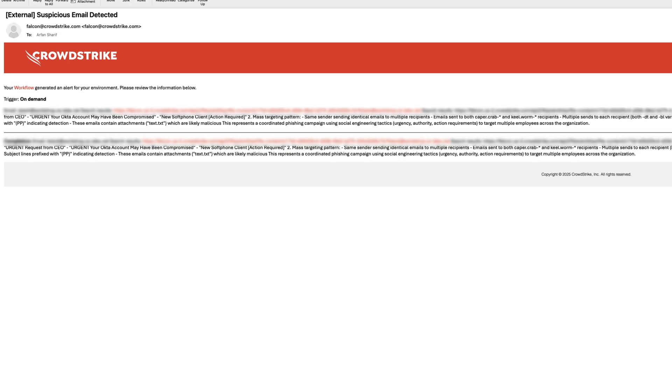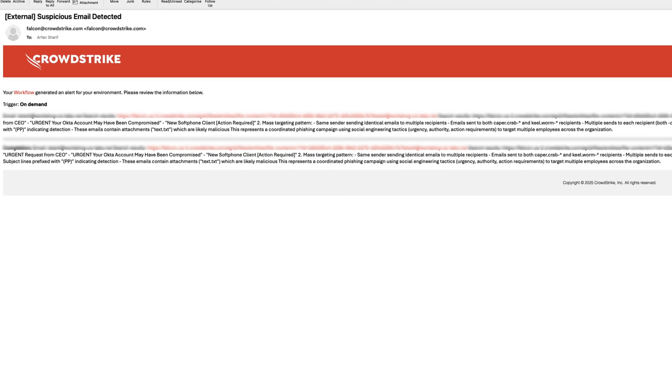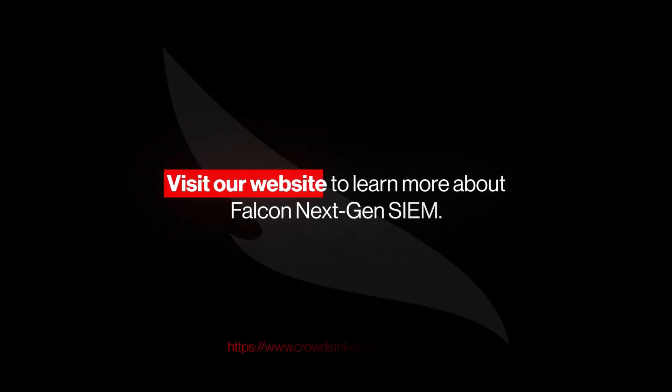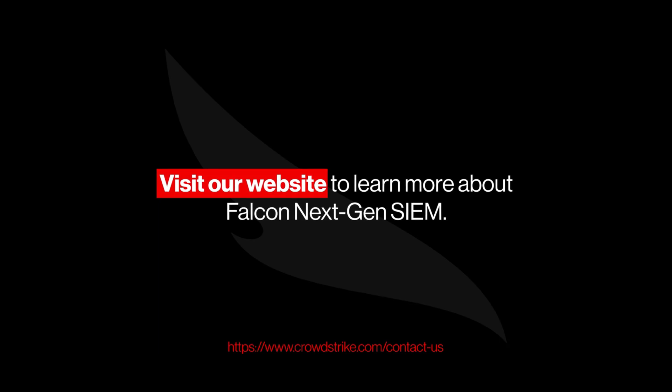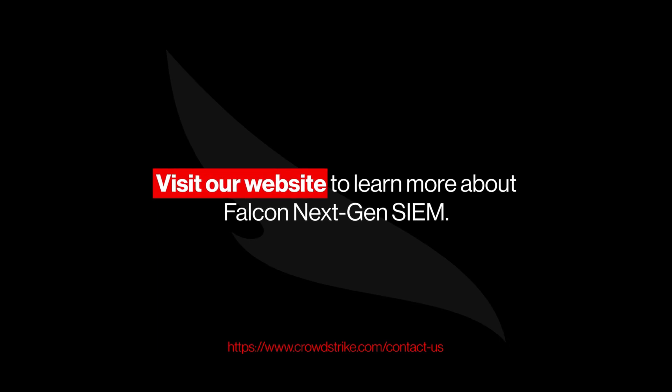AI-powered investigation just got simpler. To see how Falcon Next-Gen SIEM and Falcon Fusion SOAR can cut your response time from hours to minutes, visit our website to learn more.